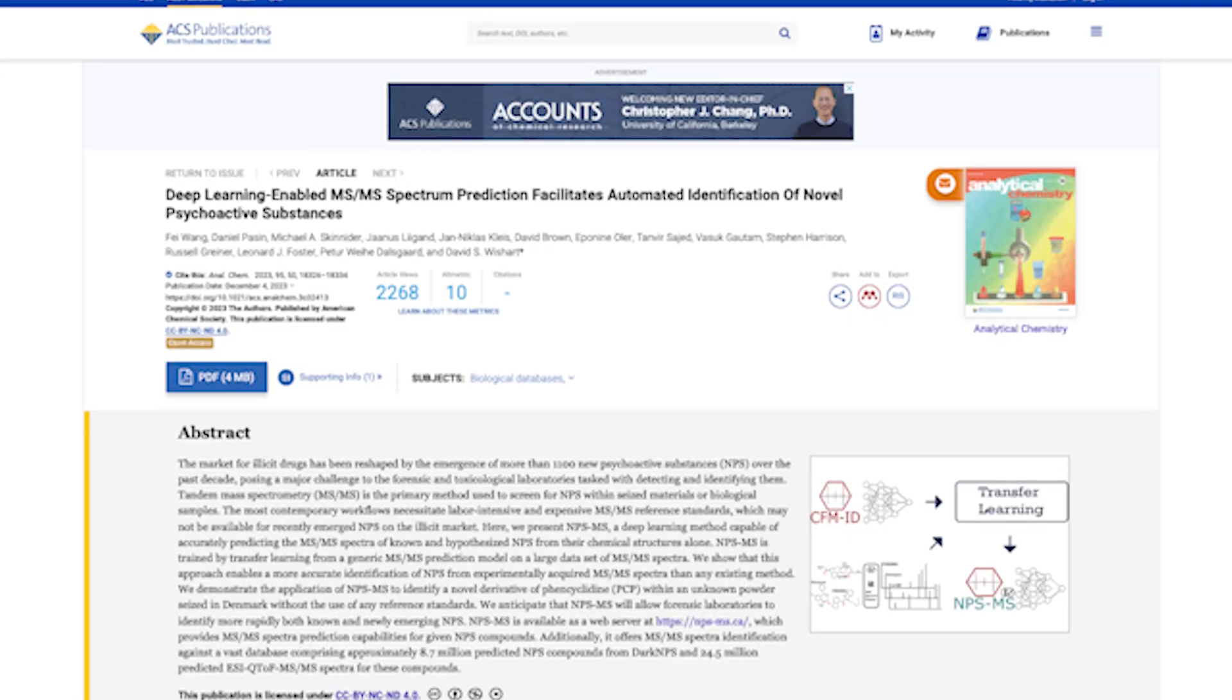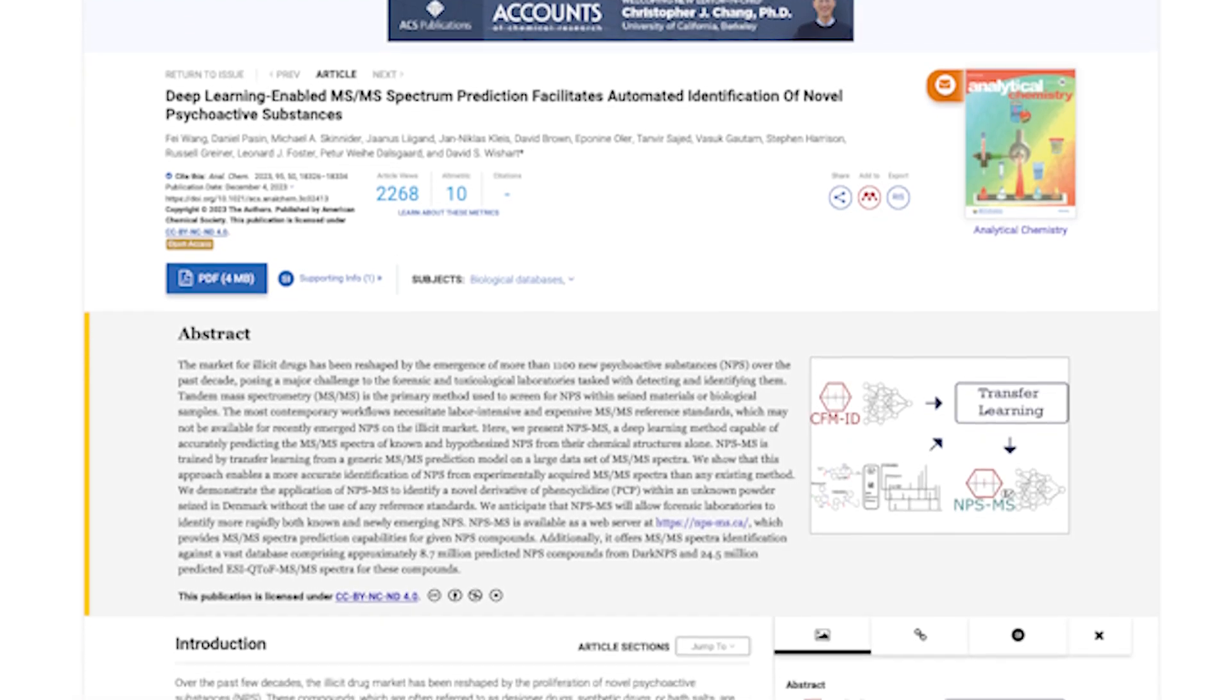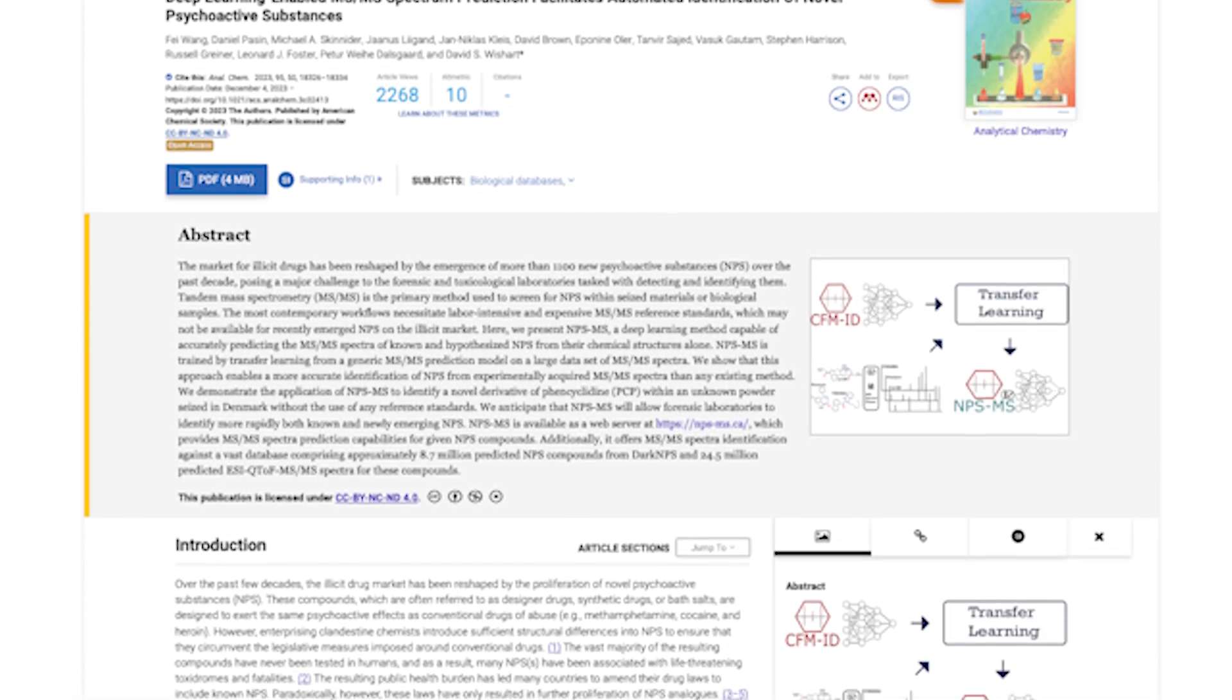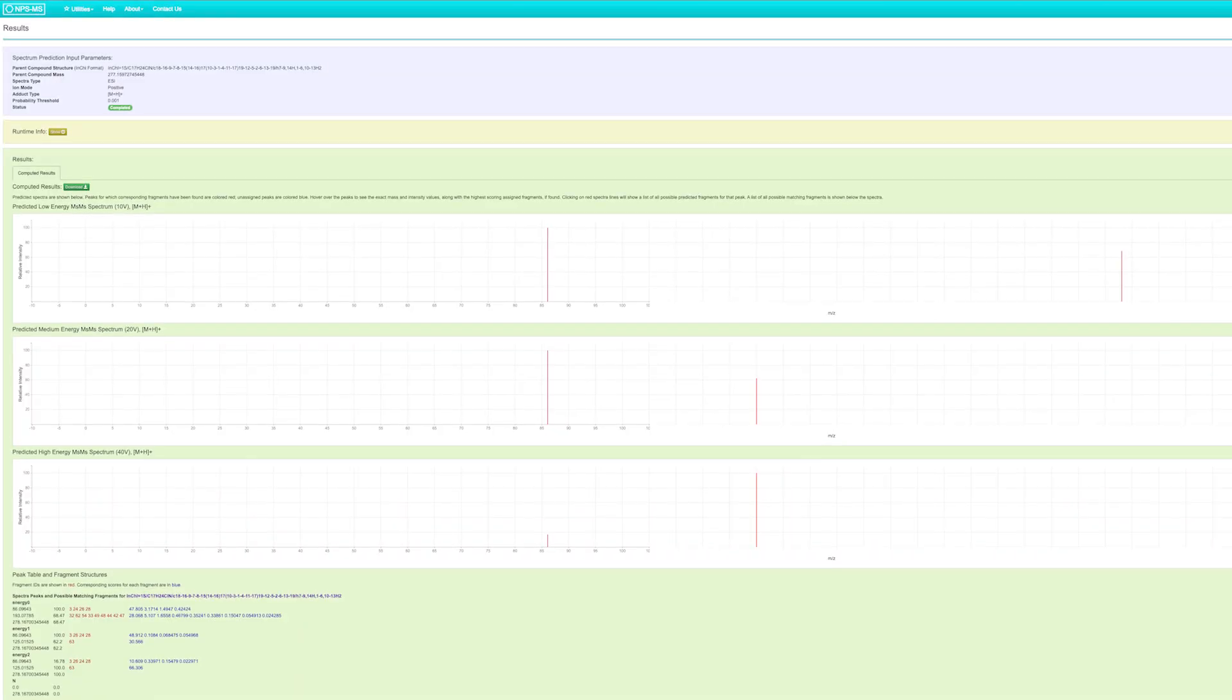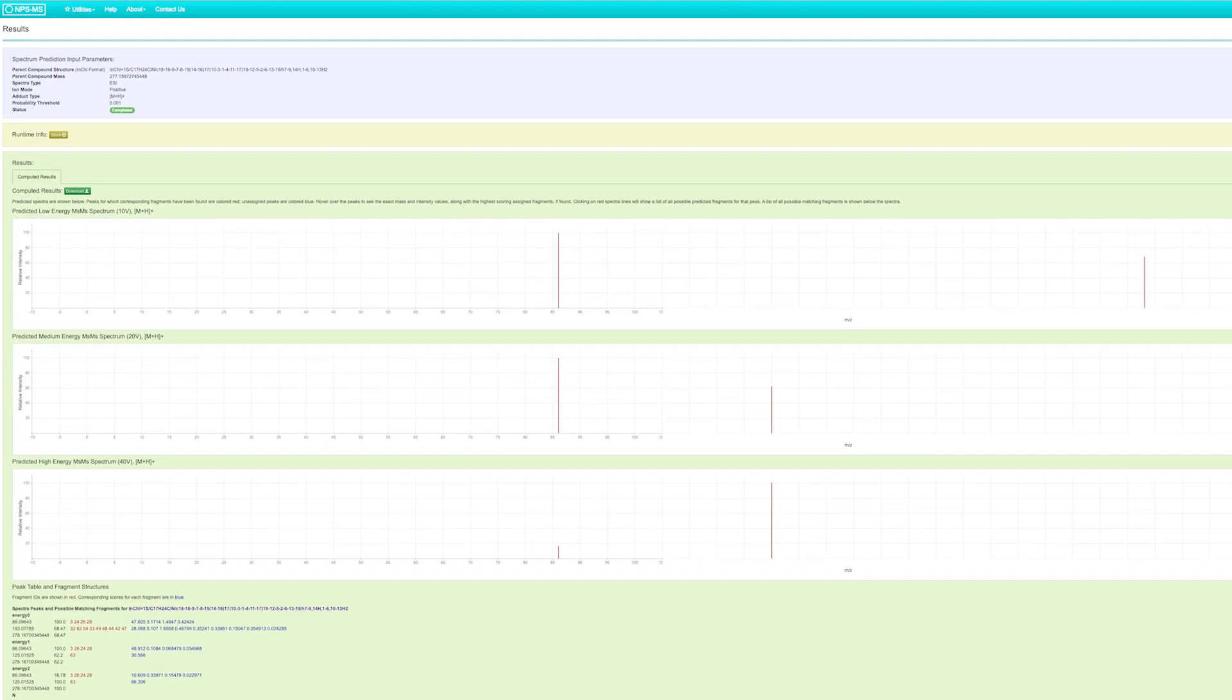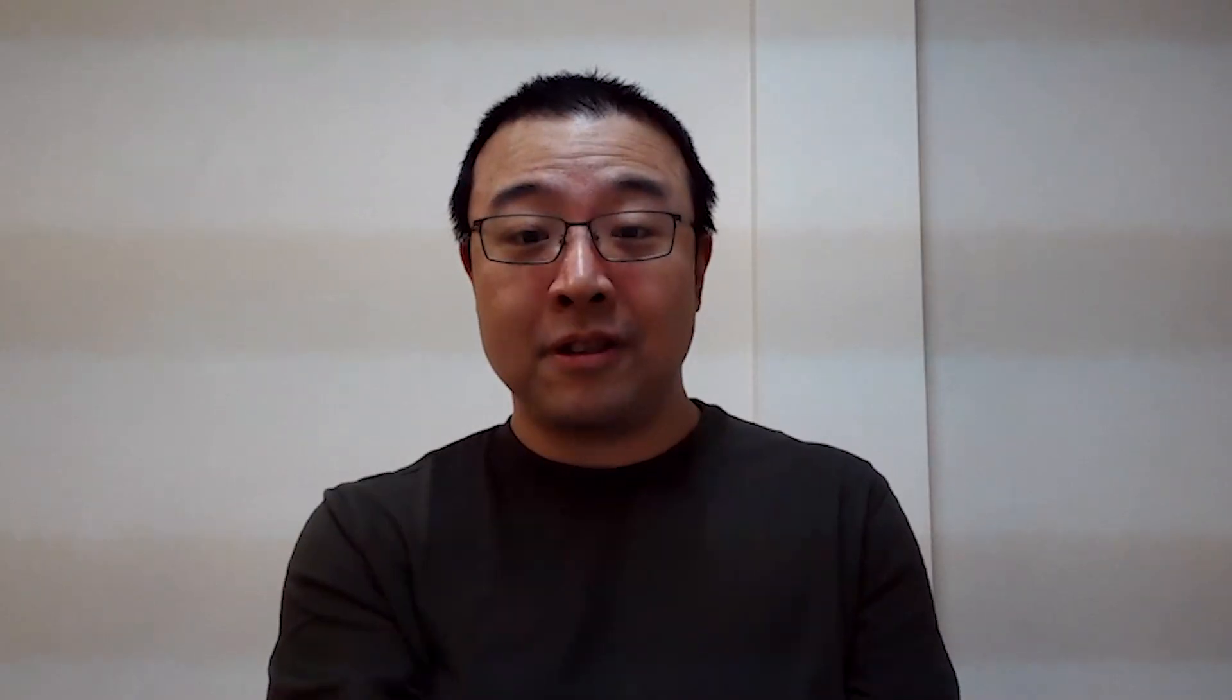We have successfully built very sophisticated models which are specifically designed to predict mass spec for NPS. The paper is published in Analytical Chemistry and alongside a website with a few million predicted psychoactive structures. It's free to use and we're hoping we can benefit the community.